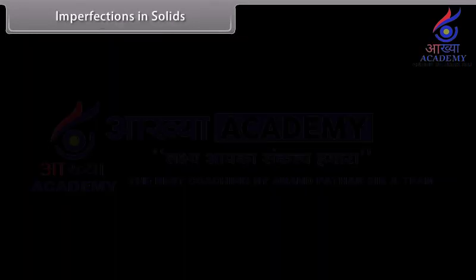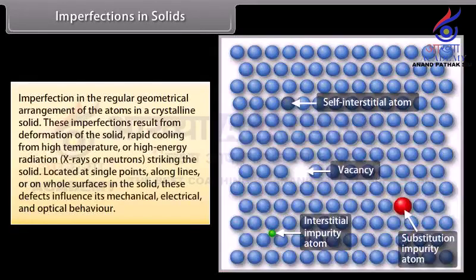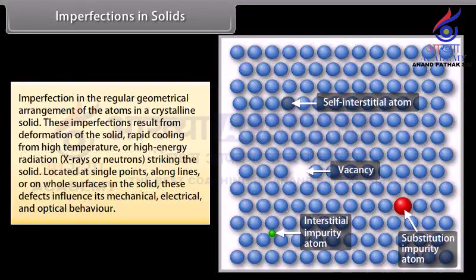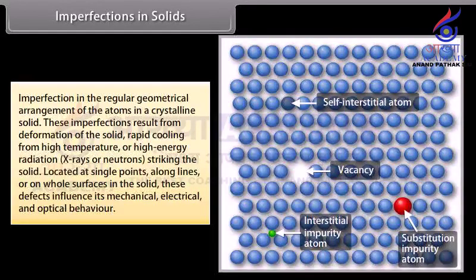Imperfections in solids refer to imperfections in the regular geometrical arrangement of atoms in a crystalline solid. These imperfections result from deformation of the solid, rapid cooling from high temperature, or high-energy radiation such as X-rays or neutrons striking the solid. They can be located at single points, long lines, or on the whole surface, and influence mechanical, electrical, and optical behaviour.